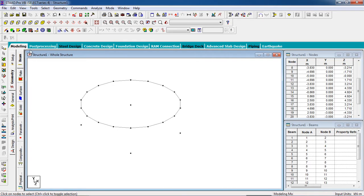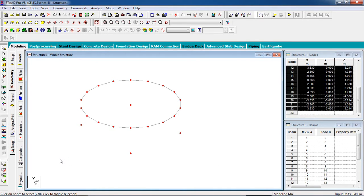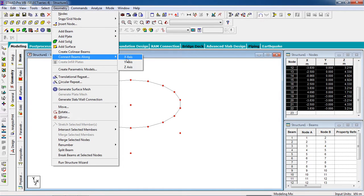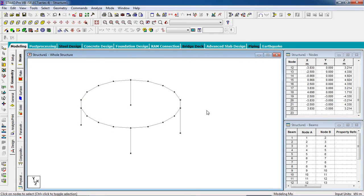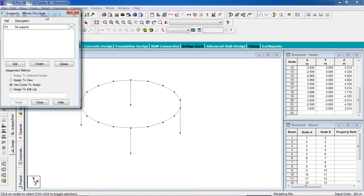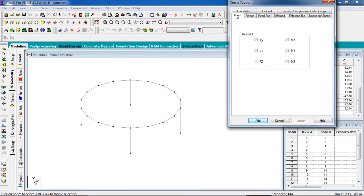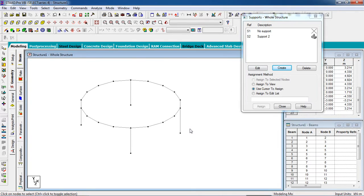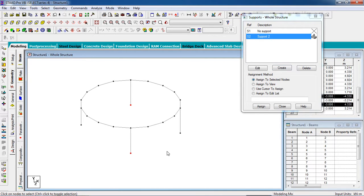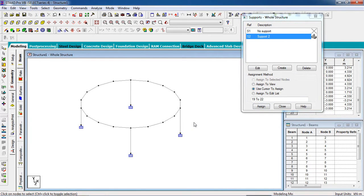To add the columns, use the shortcut engineers prefer: select all nodes, go to Select, then Geometry, then Create Beam Along Y Axis. Now the columns are created. To fix them, go to the Support page, click Create Fixed Support, select the support option, select the column nodes while pressing Ctrl, then click Assign to Selected Nodes and assign.